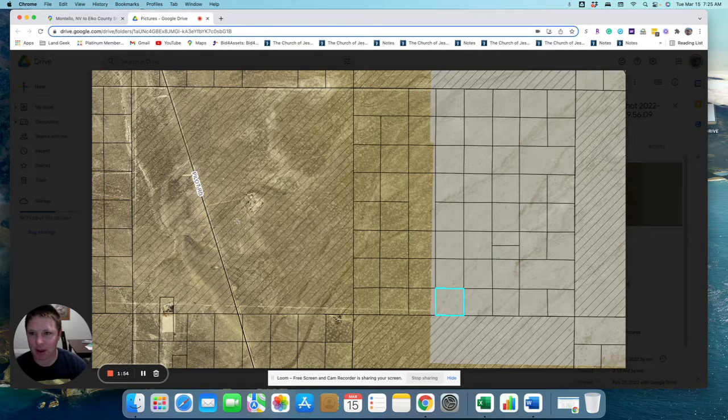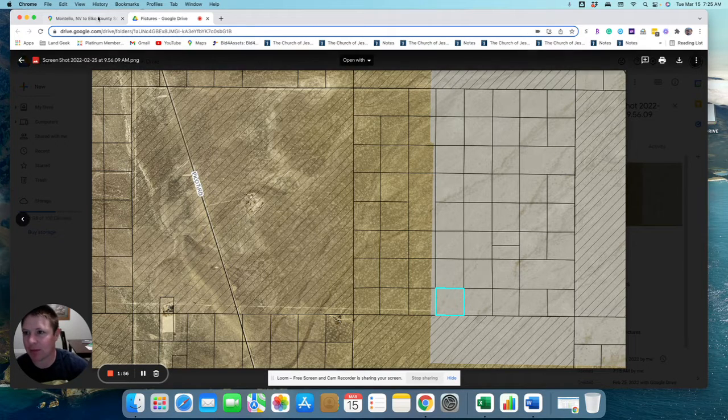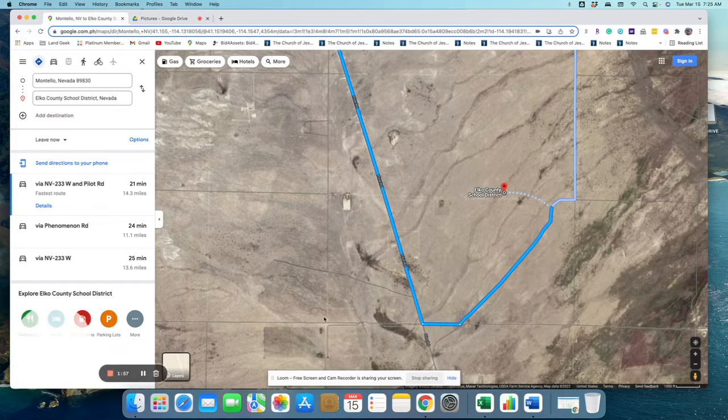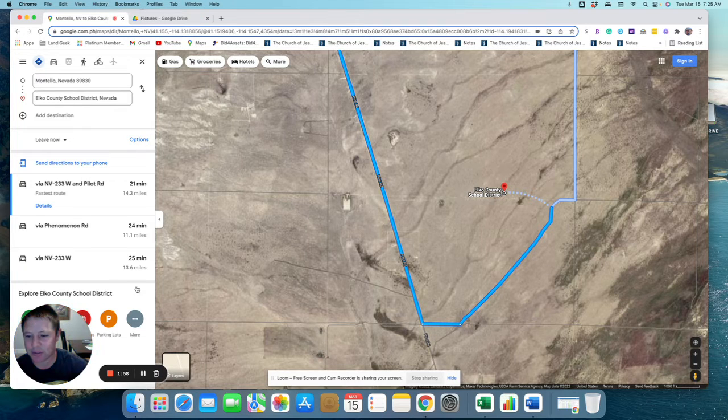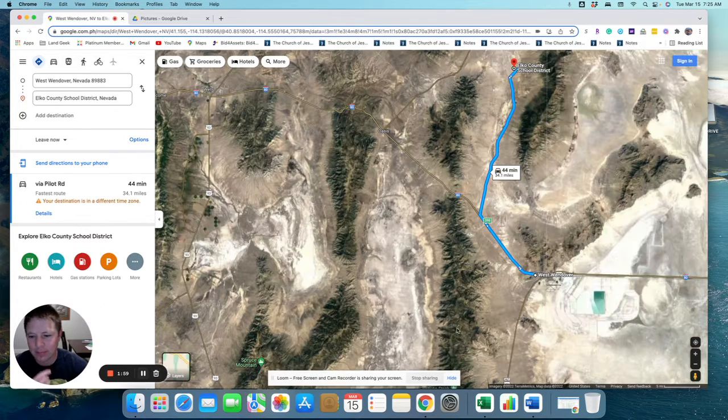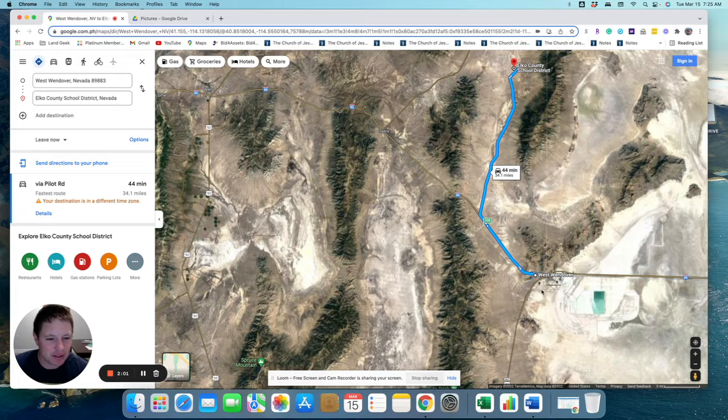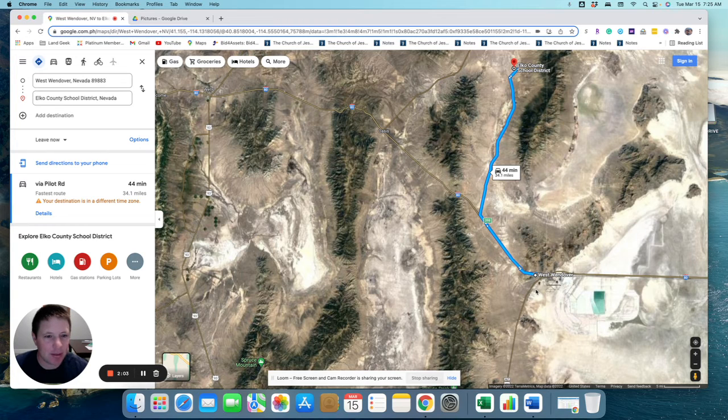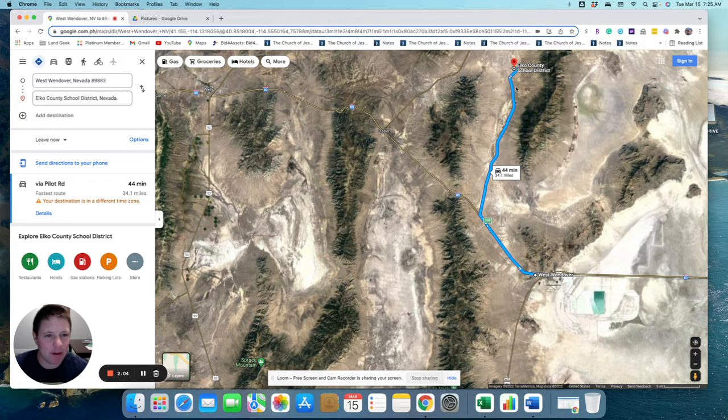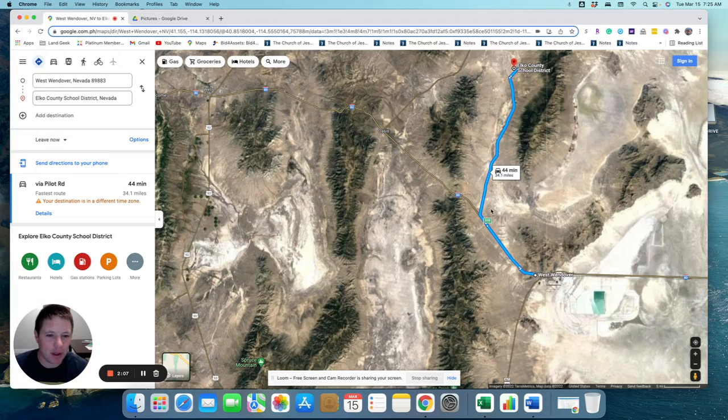So anyway, let me go back to the map, and I'll show you how close it is to Wendover. All right, so you can see this property is about 45 minutes north of West Wendover.